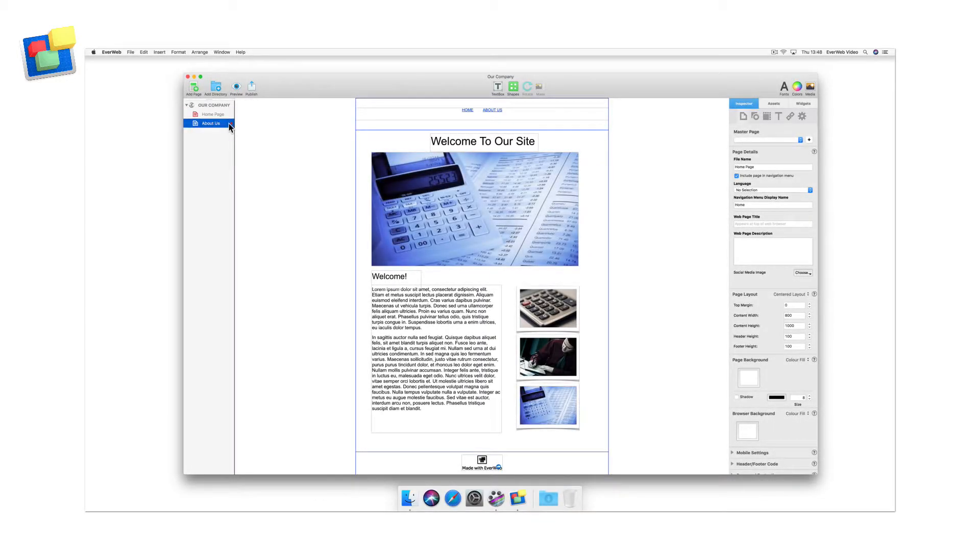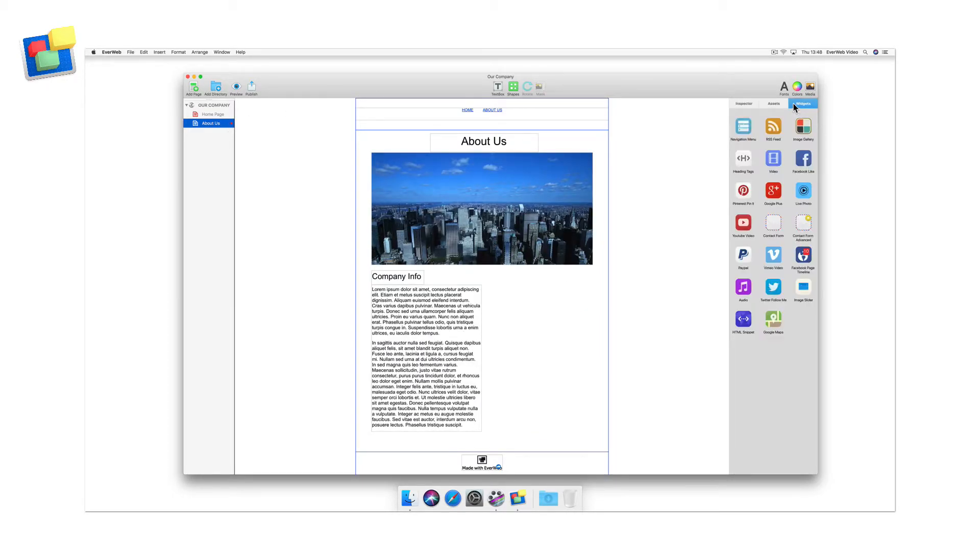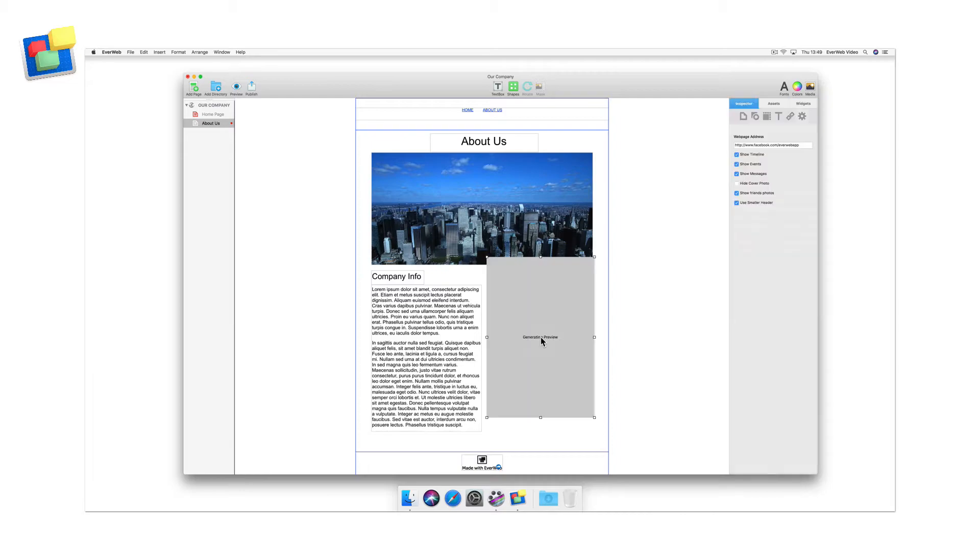Next, go to the webpage in your EverWeb project file where you want to insert the widget. From the widgets tab, drag and drop the Facebook page timeline widget onto the editor.